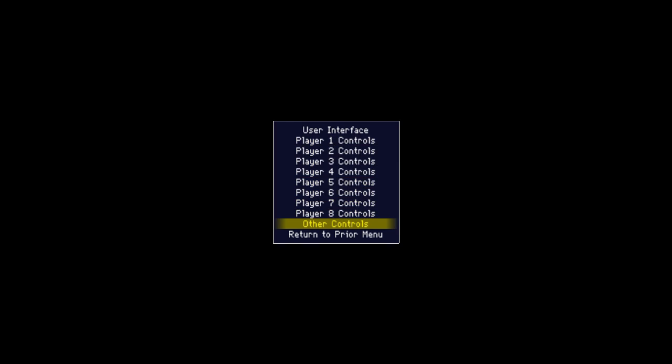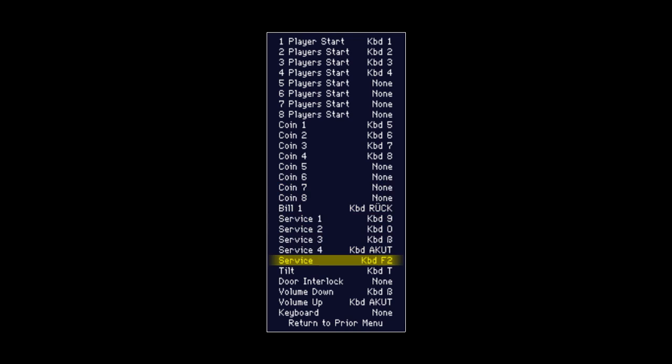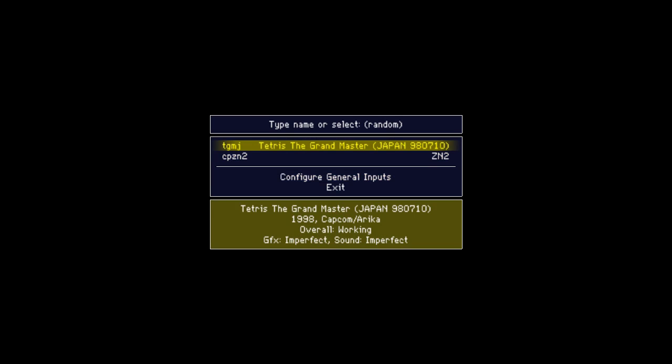Other important functions are found in Other Controls, where Player 1 Start, Coin 1, and Service are the relevant ones.